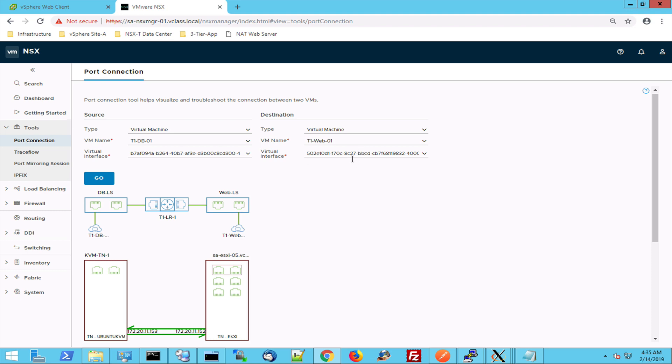Well, this was Eric Sluf signing off and have fun with NSX-T. Bye-bye.